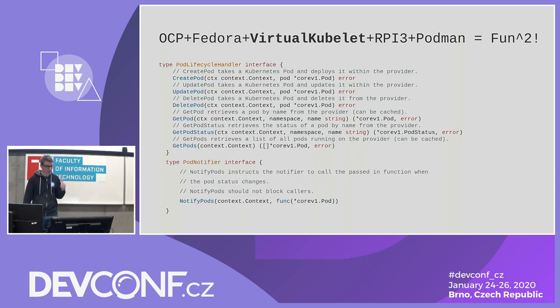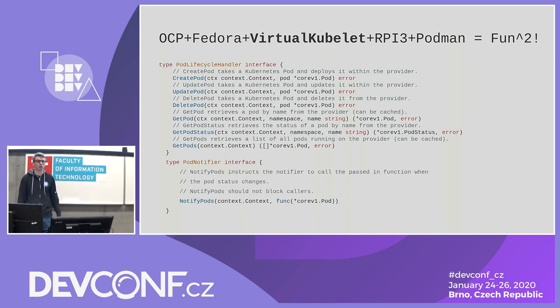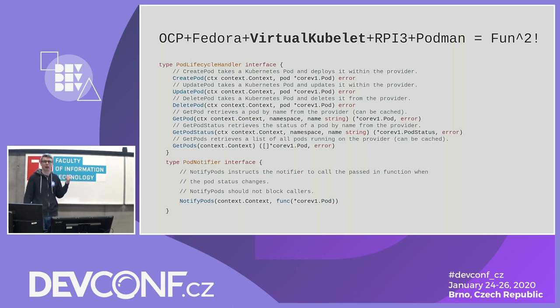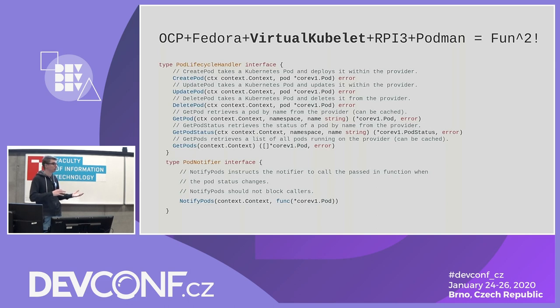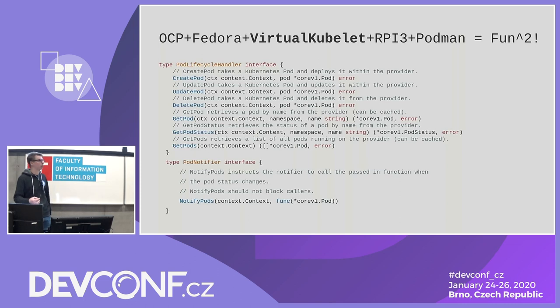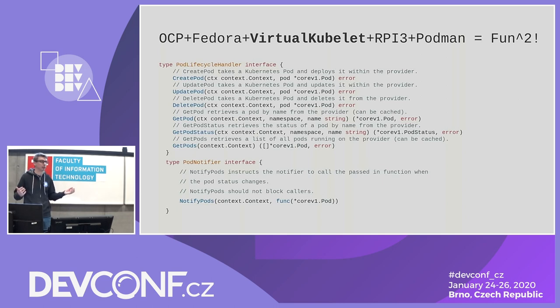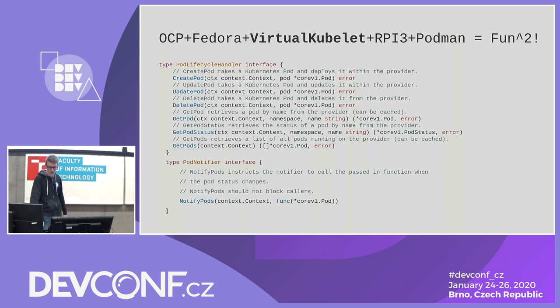And this is how the interface looks of the virtual kubelet. So anybody who codes, that would be straightforward. So as long as you can implement those methods on your edge device or any hardware, basically as soon as you create pod on a Kubernetes cluster, create pod method will be called on virtual kubelet framework, and you can basically blink lights on the pod creation, any of those things.